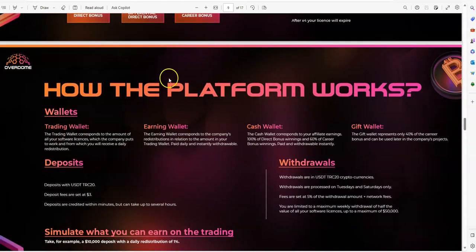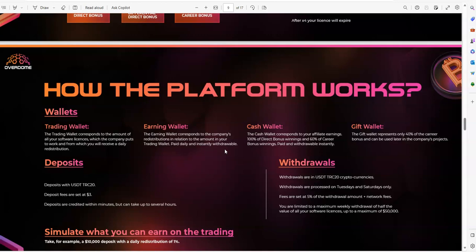In terms of how the platform works, the trading wallet is geared towards the licenses for the trading. Earning wallet is what you would get paid out on. It's paid daily and instantly on a withdrawal. So anything that comes in the earning wallet. Cash wallet is towards affiliates. So if you've got affiliate stuff, all your bonuses and everything from the affiliate stuff, the sharing of the links and all that, that all goes into the cash wallet. And then gift wallet represents 40% of the career bonus and can be used later in companies' projects.